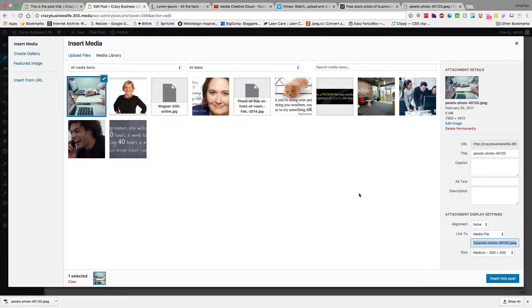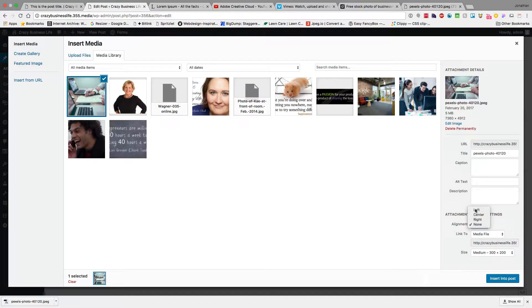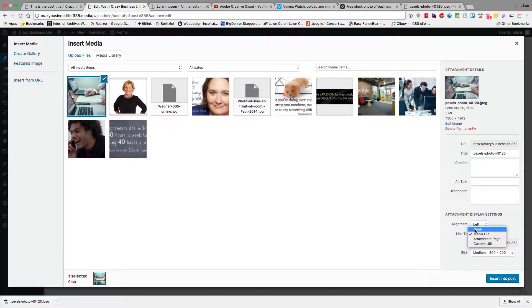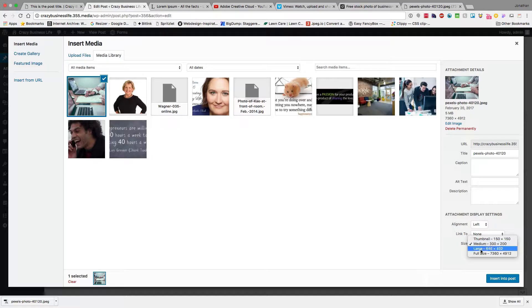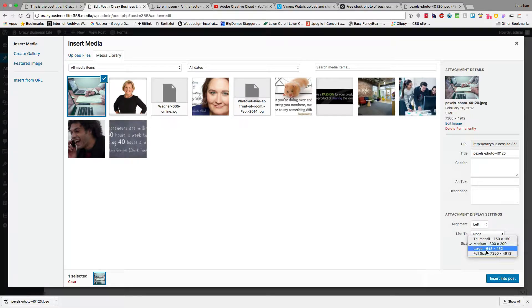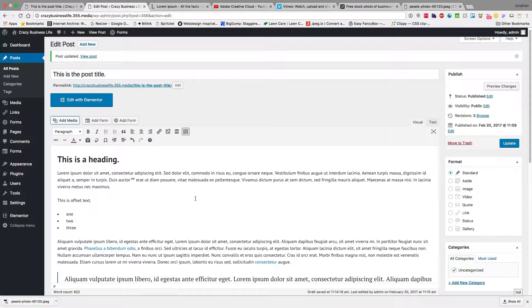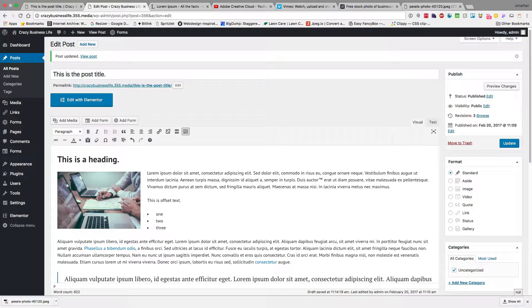we're going to go ahead to some different options. So we have left, center, right, and none as far as how we want to align that image. I typically, if I don't need to have the person be able to click on the image, I just select none. I don't need a link on it. Then I can select some pre-made sizes. Our full size, which is really big, large, medium, and thumbnail. So I'm going to go ahead and do medium, insert into post, and that's going to go there.